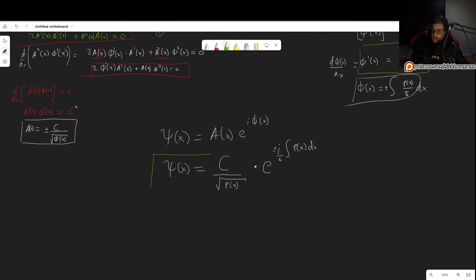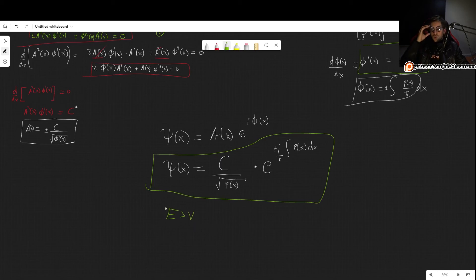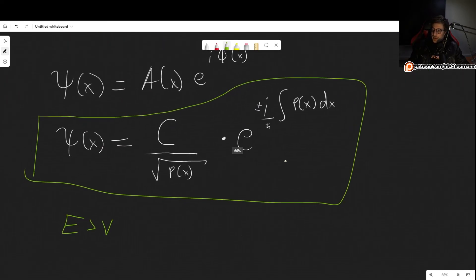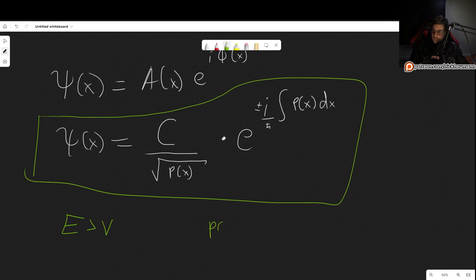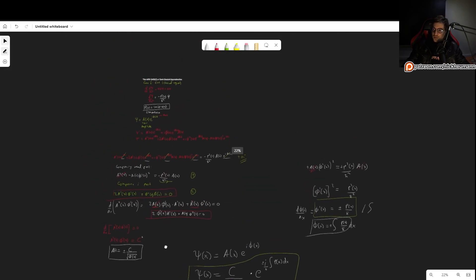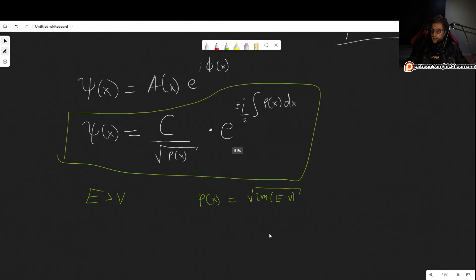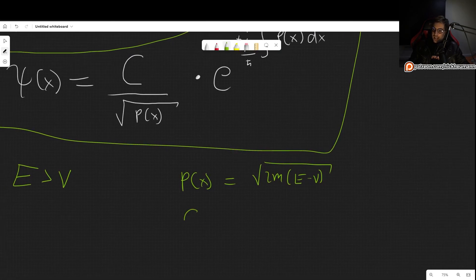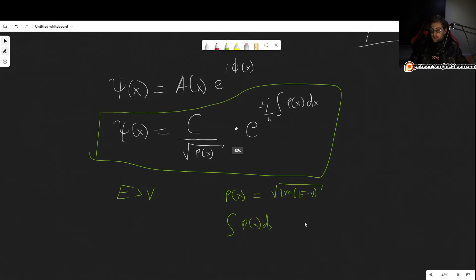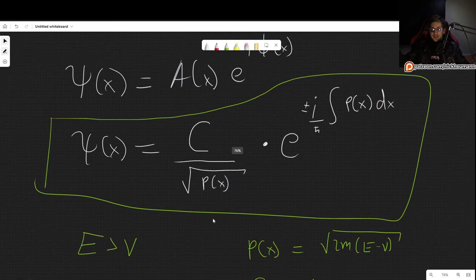This is the result for when the energy is greater than the potential. In the next video, we will do examples. Basically, what we now have to do is find p(x) — and that's it. Instead of solving the Schrödinger equation, all we need to do is find p(x), which is given by √(2m(E − V)), integrate p(x) dx over the relevant interval, and plug it in. The problem is then solved. You can see how this will be very useful.